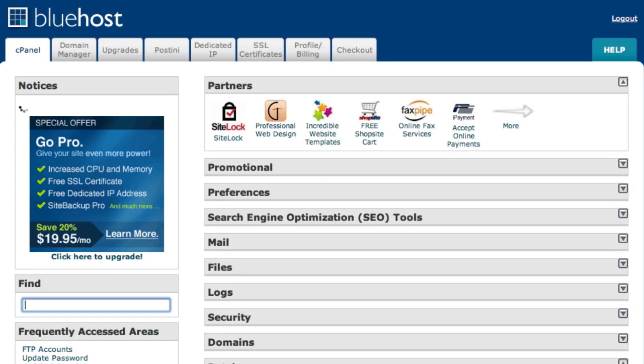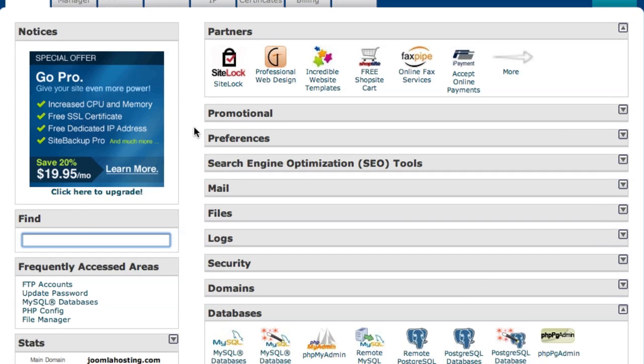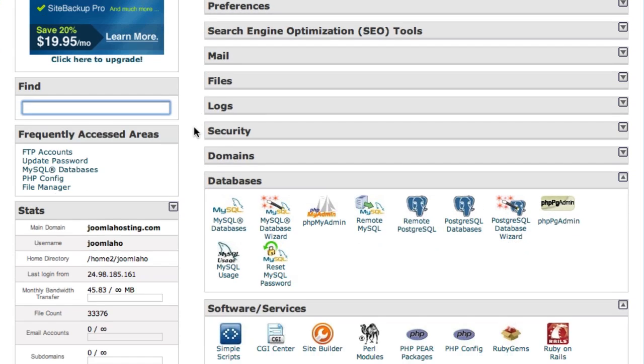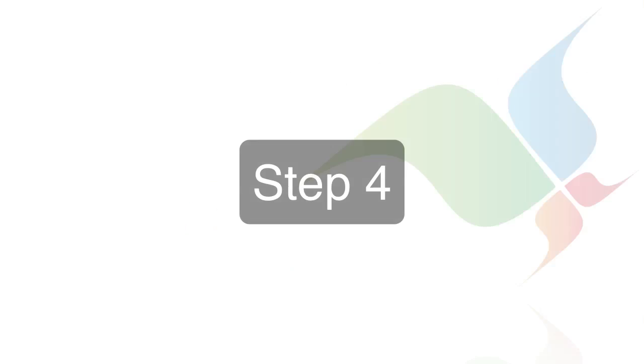Step 3. Click simple scripts. You've now logged into the Bluehost control panel so scroll down and look for simple scripts. This is located under the software services section.